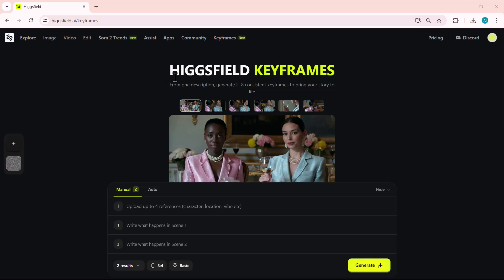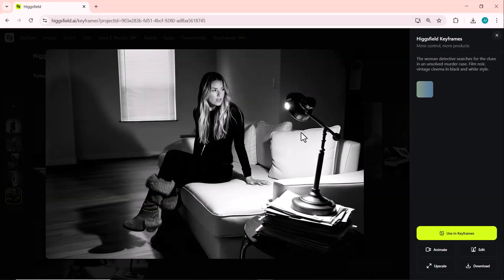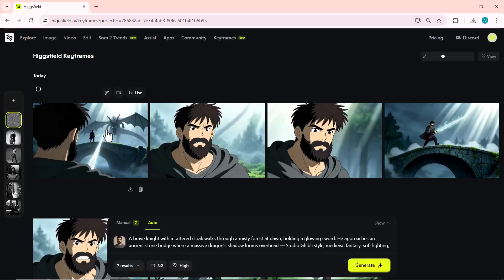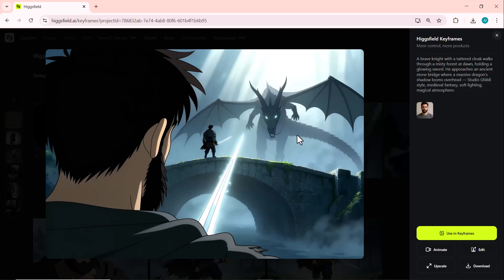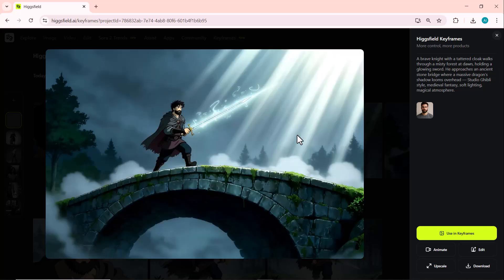Hey everyone, welcome back to AI Expert. Today we're diving into one of the most powerful AI tools I've tested so far: Higgsfield Keyframes. This new update takes AI image generation to a completely new level. Imagine creating an entire cinematic story with consistent characters, scenes, and emotions, all from just one image and a single prompt.